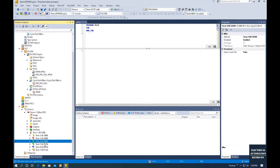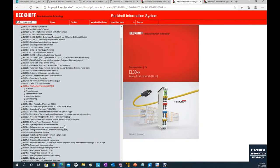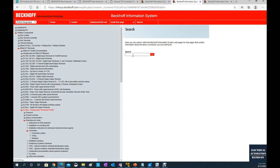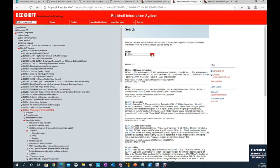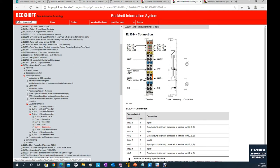Let's go to the EL3044 in the Beckhoff Infosys documentation. We can search for EL3044 and navigate to the analog EtherCAT terminals. They are 12-bit. Under the connection section, it shows how to wire the channels. We can see channel 1, channel 2 using the next two terminals, channel 3, and channel 4 — this is the hardware wiring diagram of the EL3044. Other cards follow a similar idea.